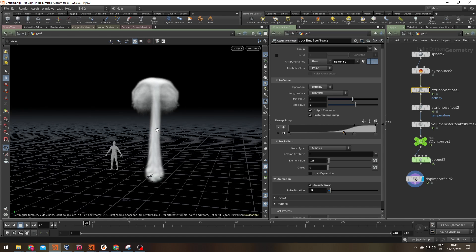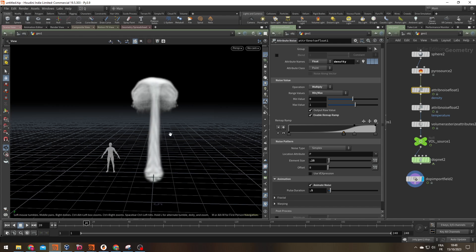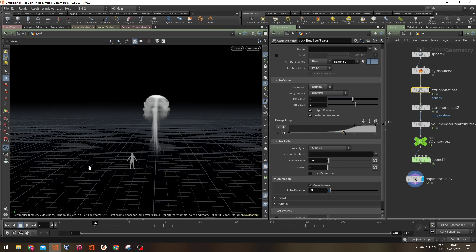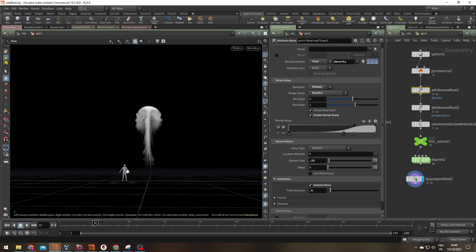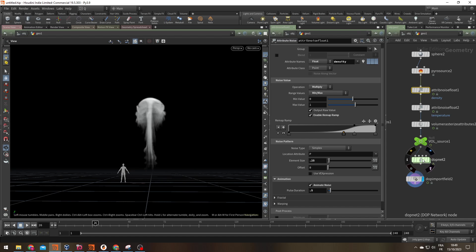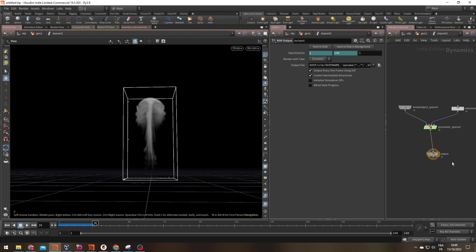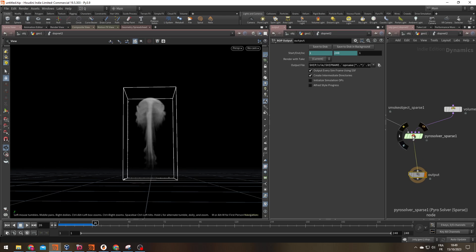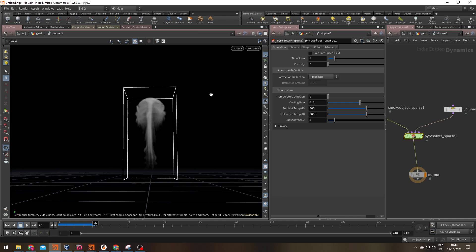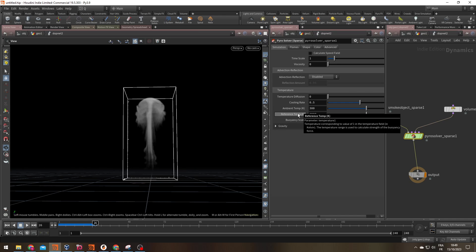Speaking of smoke rising, it's rising pretty fast. It's only one second and my smoke went up by like 10 meters. That's going really fast. What's happening? Well, if I go into my simulation and check my pyro solver under simulation temperature, you have two things interesting. The ambient temp which is the temperature of your scene and the reference temp.